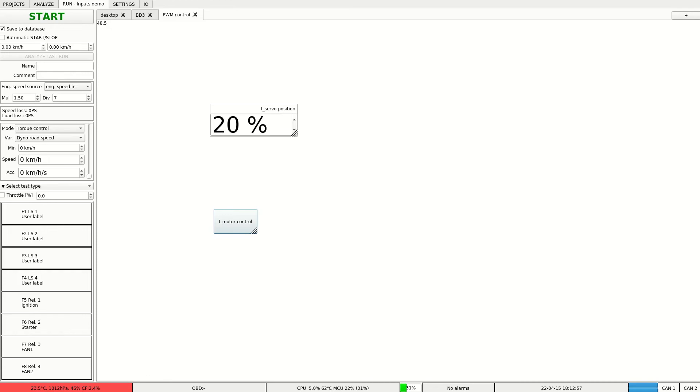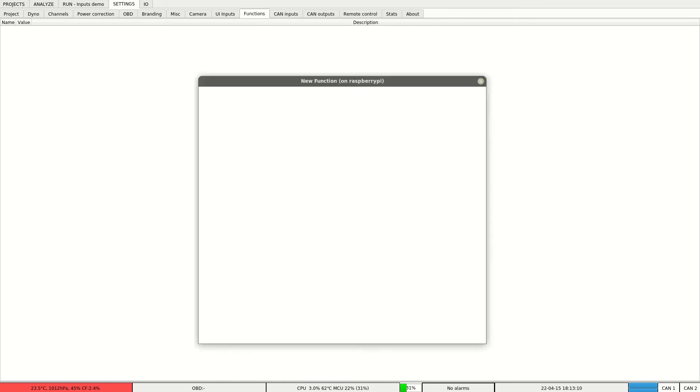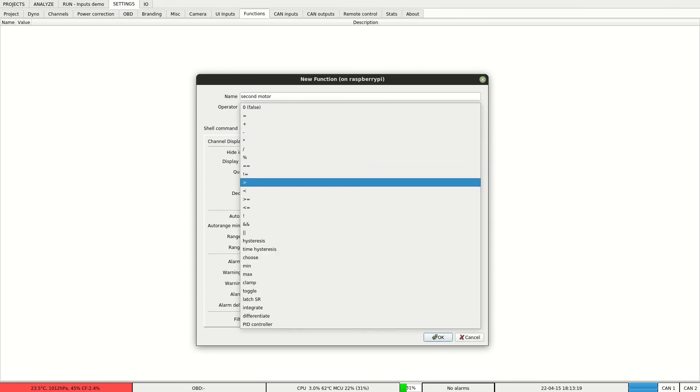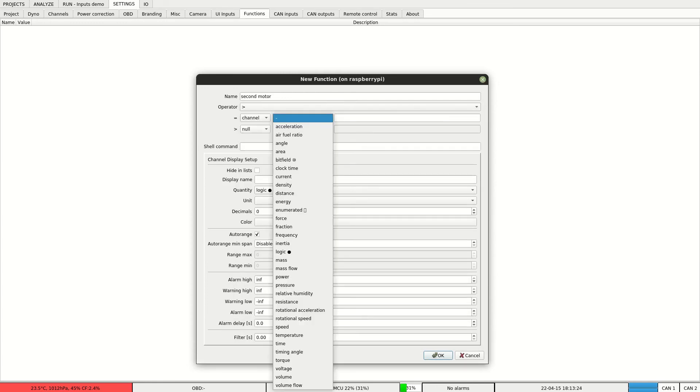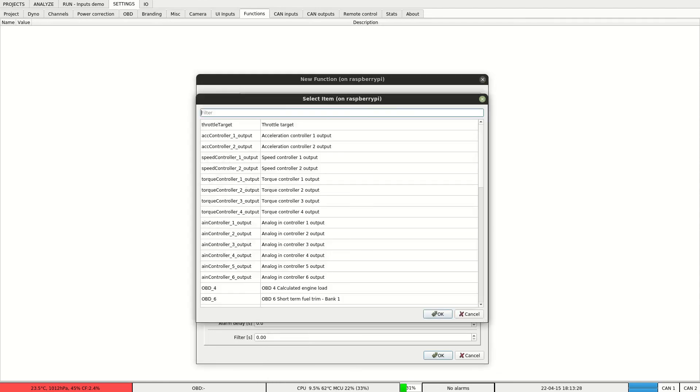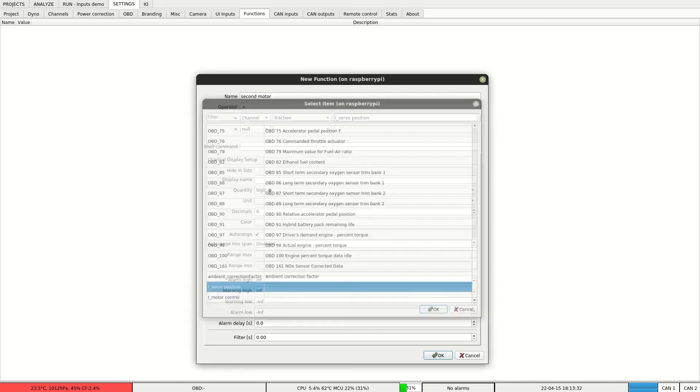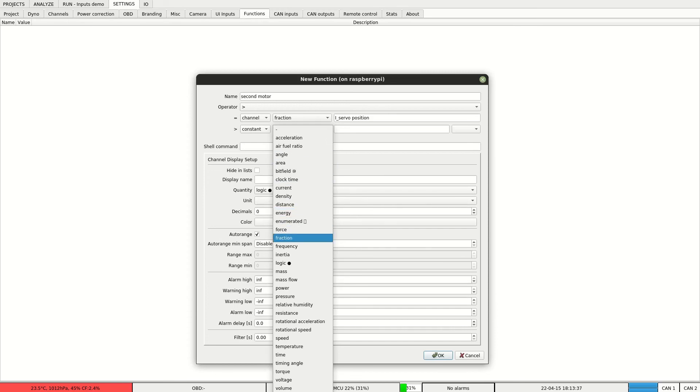Let's expand our example with creation of a function that will control the second motor. We go to settings and we create a new function. The second motor will be activated when the servo position from our input channel is higher than 50%.